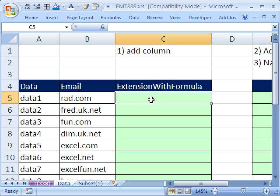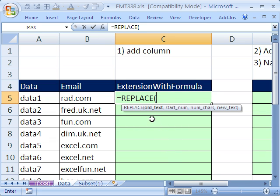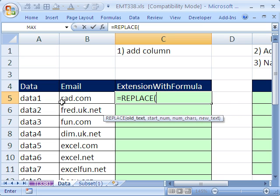So I need the .com to be there, the .net to be there, et cetera. We'll use the REPLACE and FIND functions to get our .coms and .nets. Equals REPLACE. What we want to say is: go from the first character all the way to the period and replace it with blank, so it will just leave the .com.